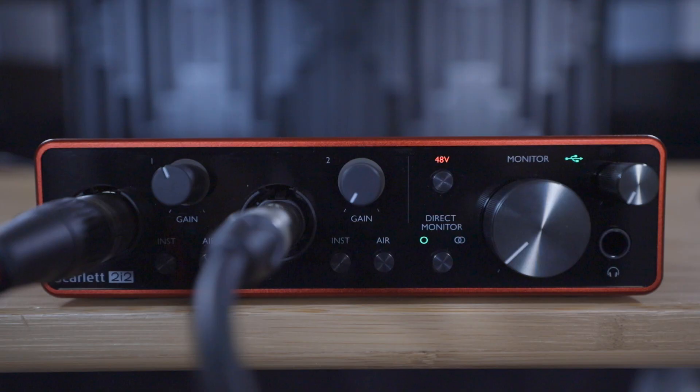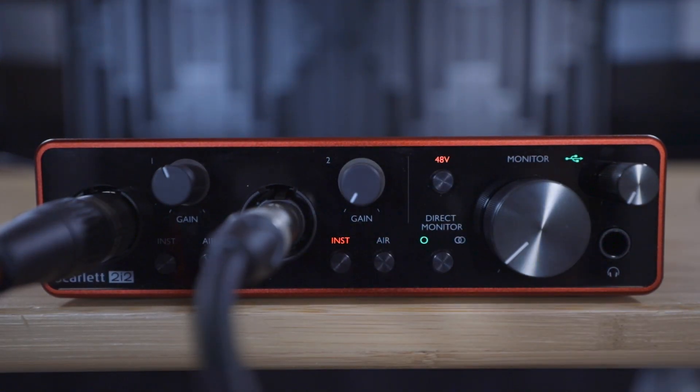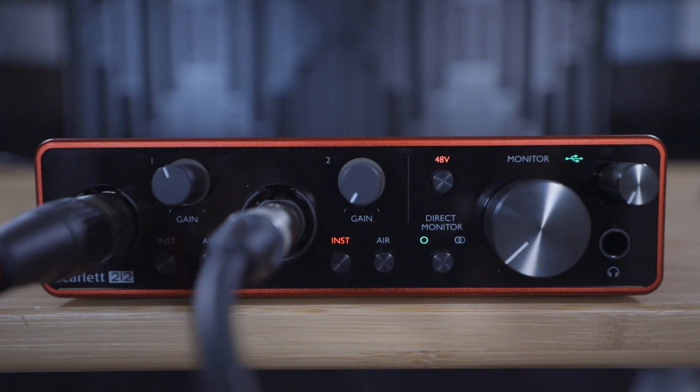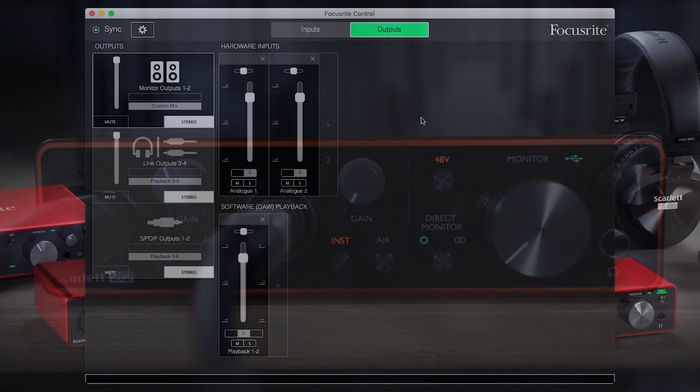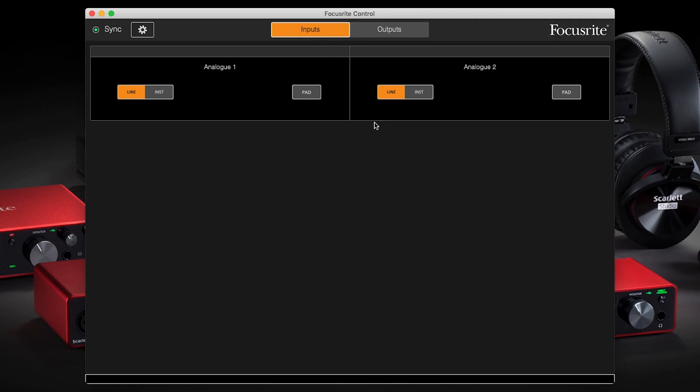For the Scarlett Solo and 2i2 this can be done by pressing the button on the front panel so the inst lights up, and for the 4i4, 8i6, 18i8 and 18i20 open Focusrite Control, go to inputs and switch input two from line to inst mode.